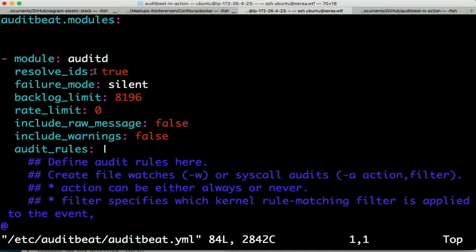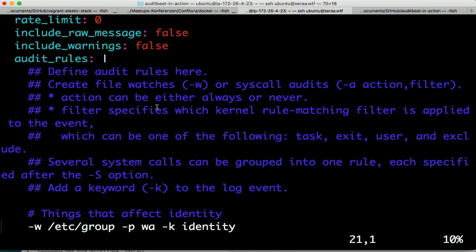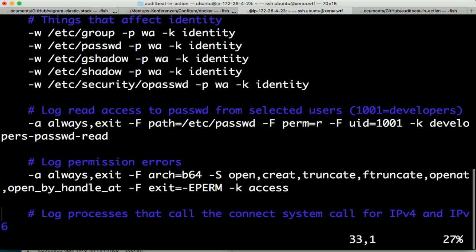Here is the general configuration. First, we're saying we don't want to rate limit this, how many events we have in the backlog if we cannot reach Elasticsearch, whether we want to include raw events, etc. Then after that section we have the general rule definitions. We can watch files (the W option), or do auditing events with dash-A, and then we have an action and a filter. The action can be 'always' or 'never'. The filter defines which kind of events to collect, and you can chain multiple options with a capital dash-S. With the K keyword, we can tag events afterwards.